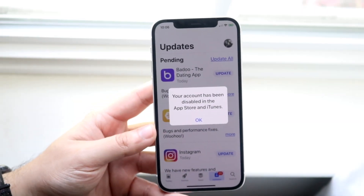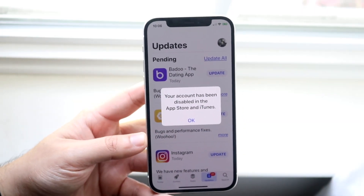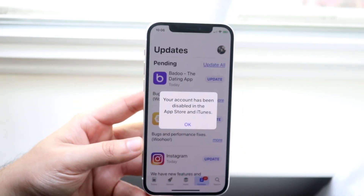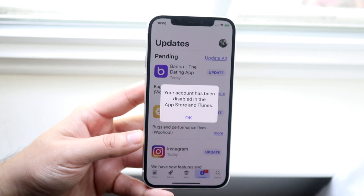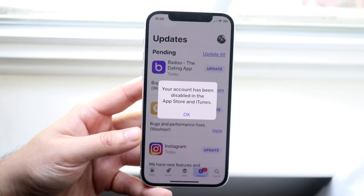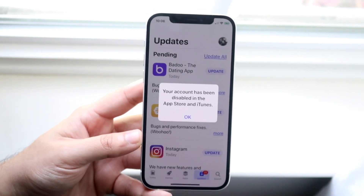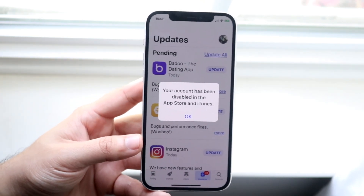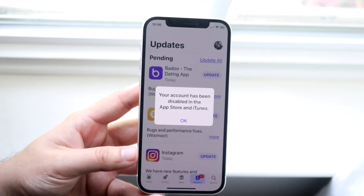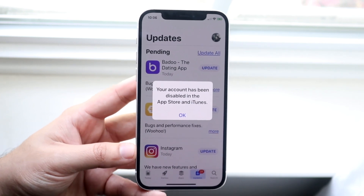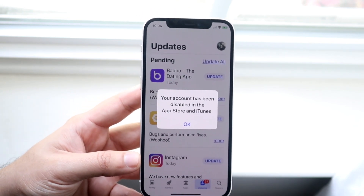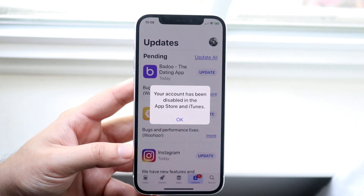Welcome back everyone. You may be experiencing some issues where your App Store account is actually disabled. This can happen for a couple of different reasons, but I wouldn't really freak out about it too much because there are many ways to go ahead and fix this.